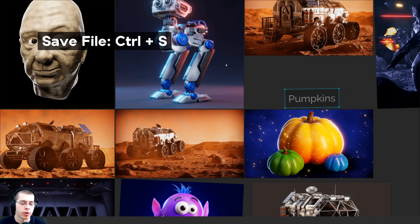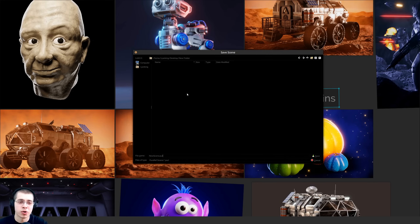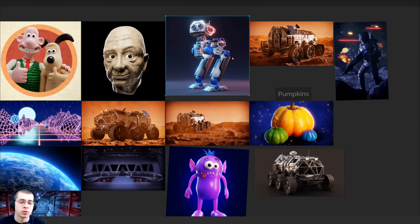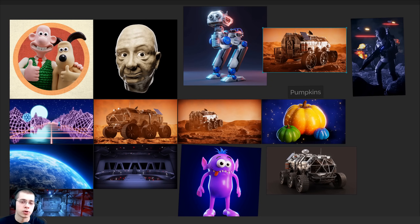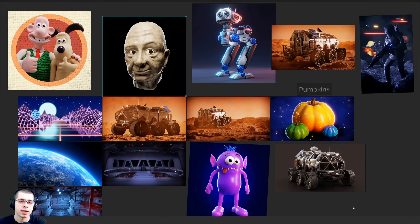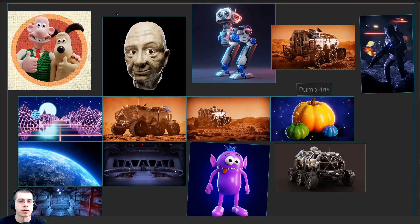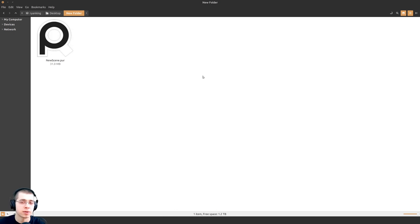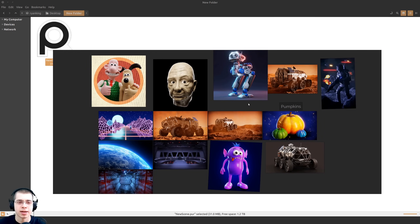To save the file, press Ctrl+S or right-click and click Save, then locate where you want to save the Puref file, rename it, and click Save. What's great about Puref is that it saves all the image data inside the Puref file, so you don't need to keep the images as separate files. Even if you move image files around on your computer, Puref won't lose the data because it packs all the images into the Puref file. To close the program, press Ctrl+X or right-click and click Close.